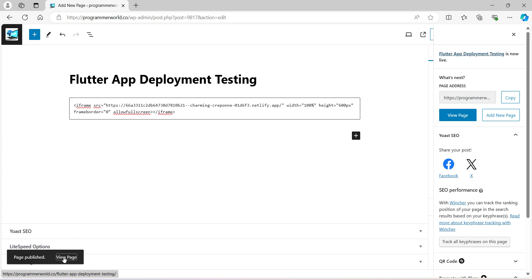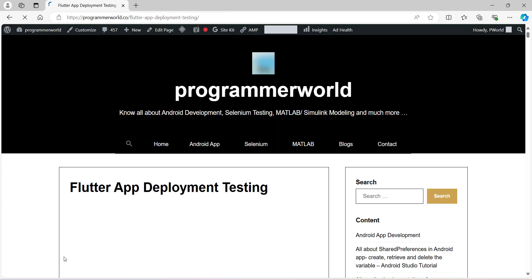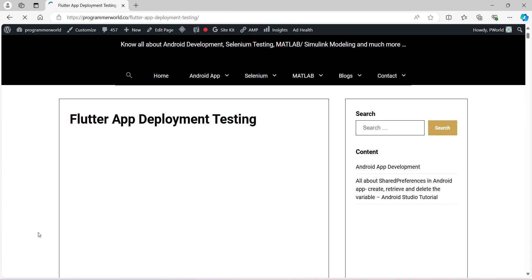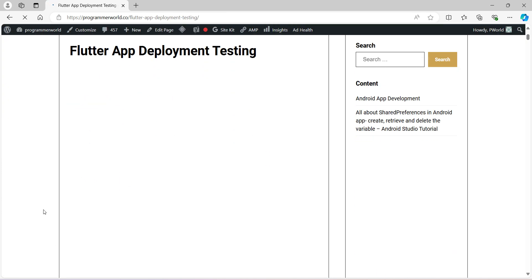And I am expecting that application to load over here in a while. Perfect! So if you see, this application loaded.